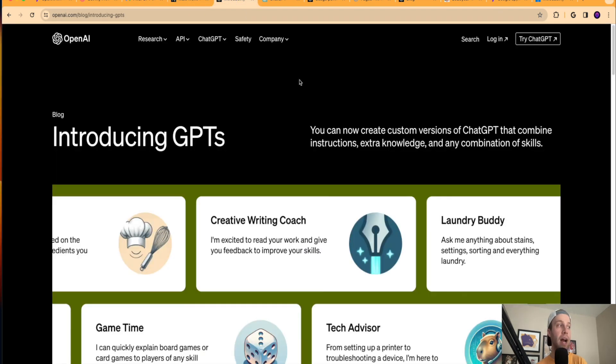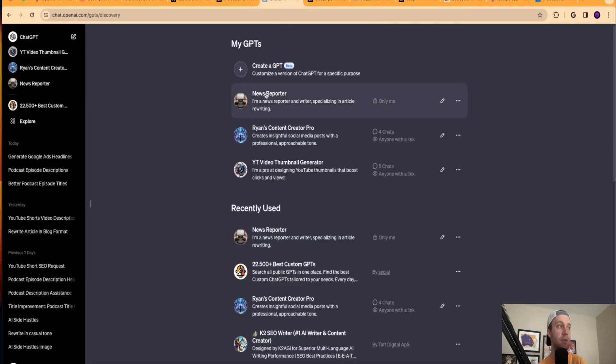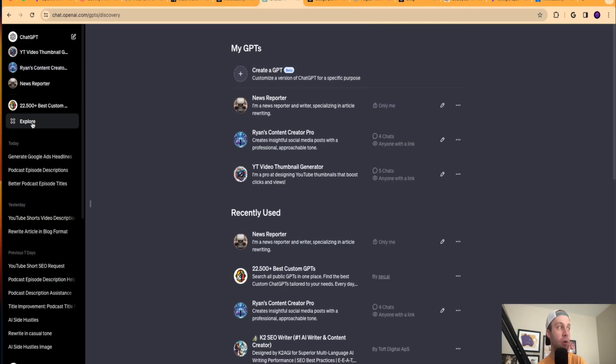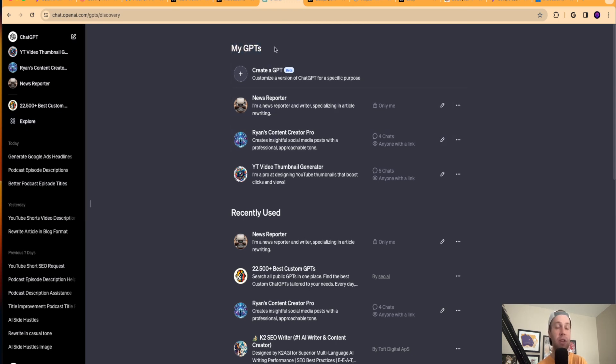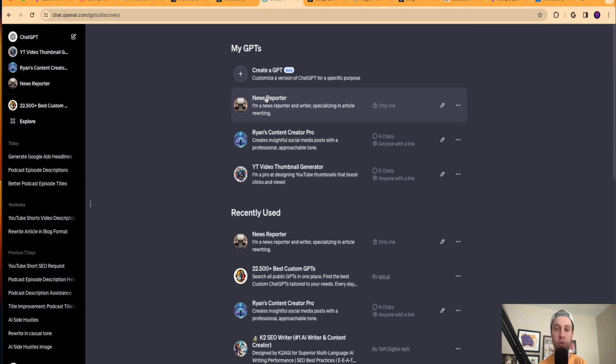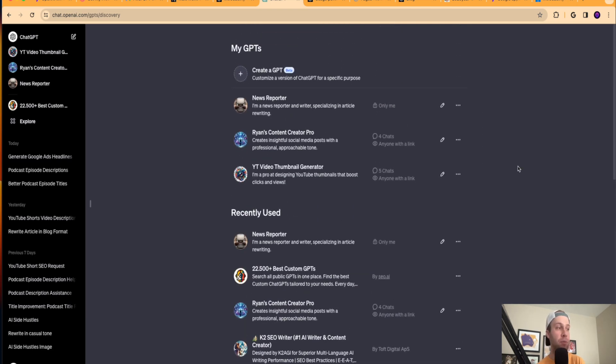So if you do have the paid version of ChatGPT Plus, all you need to do is go in here to your account, click explore, and then it'll come up to this menu here that says my GPTs. And you'll see here, I've actually created some myself. I've created a YouTube thumbnail generator, a content creator, and also a news reporter for news articles that I like to rewrite.